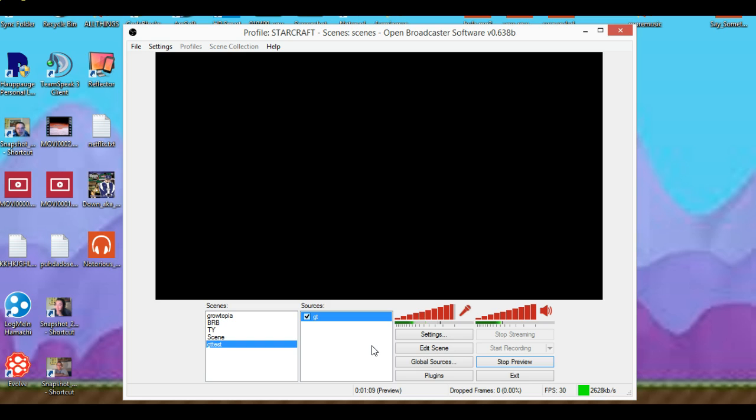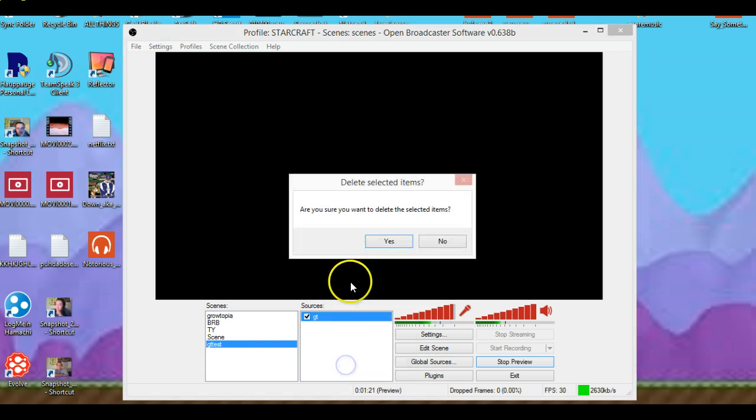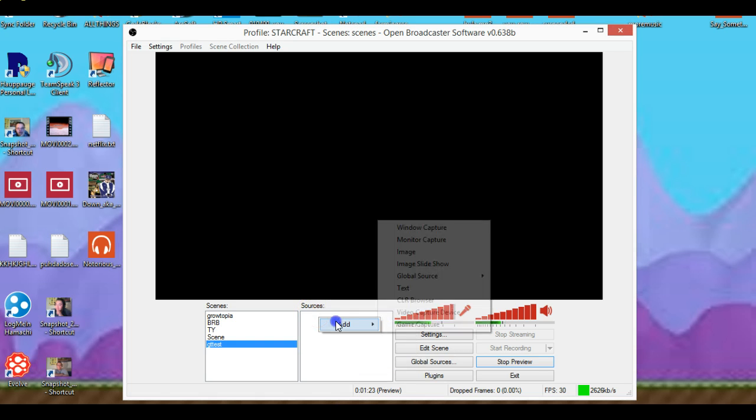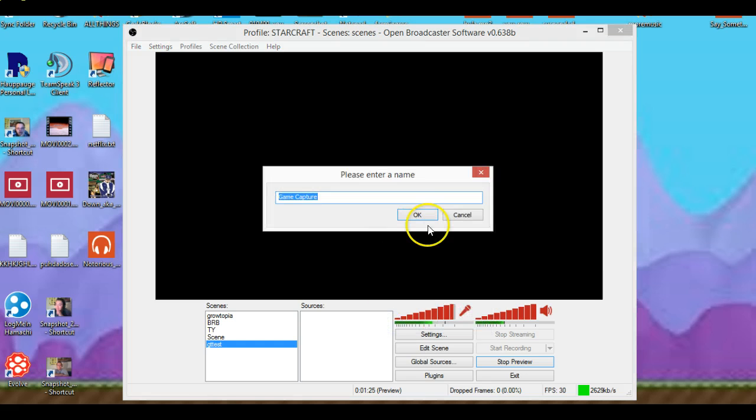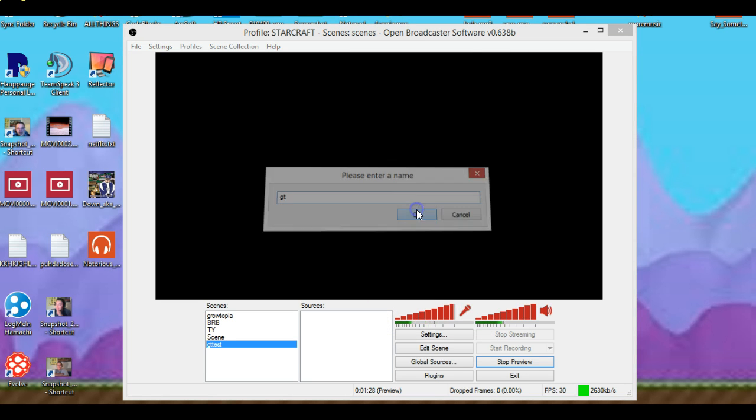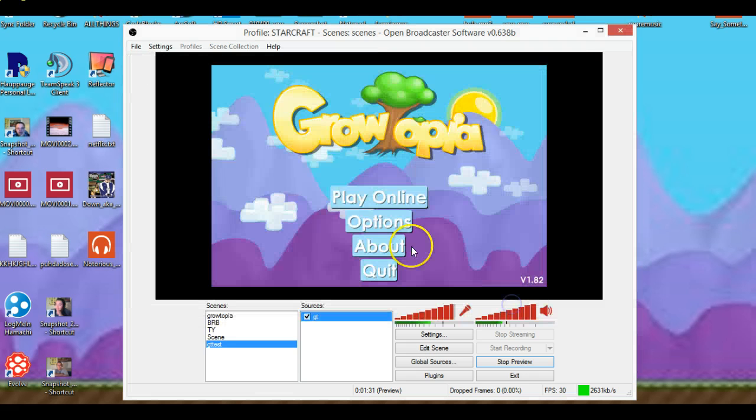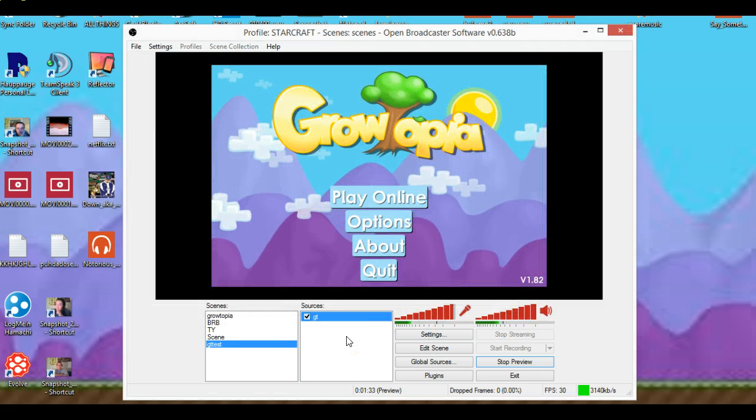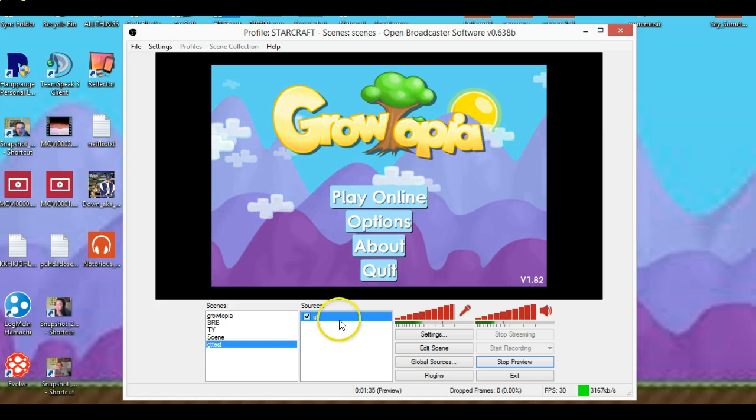It should show up any minute. And if it doesn't show up, it does this a lot. What you wanna do is remove it because you don't wanna stay there if it's not working. Go to game capture, GT. Then go to Growtopia. There you go, game capture.